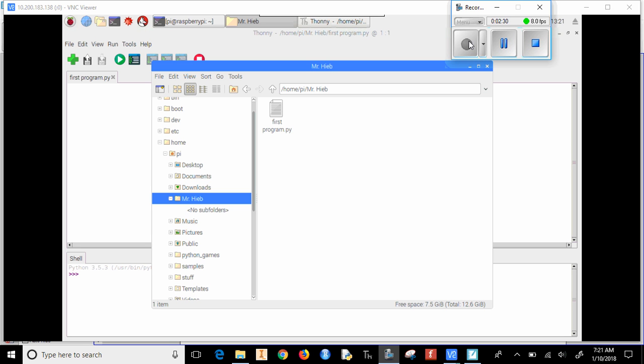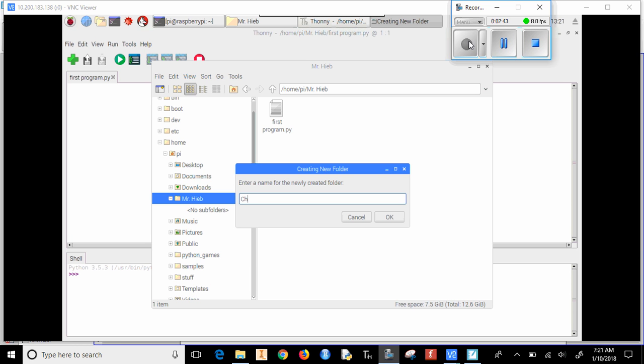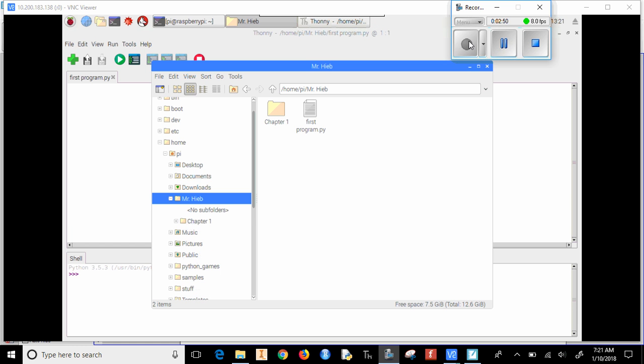Now over the course of the semester, we are going to write many programs, so it might be nice to organize them in chapters. So inside this you might want to create one that says chapter one, and now whenever you save something you can save it in chapter one.